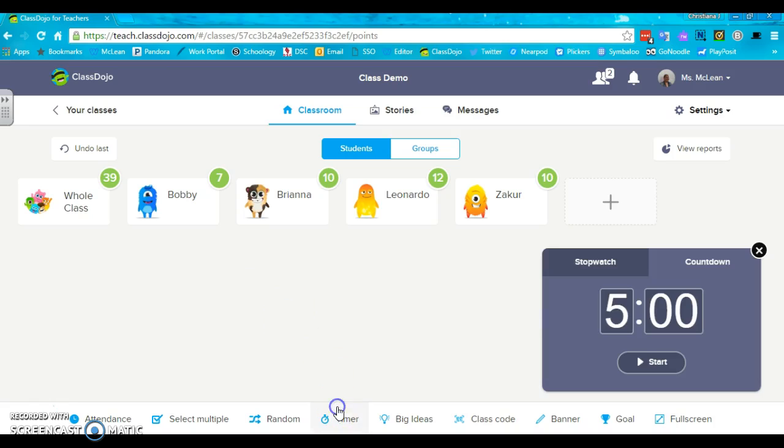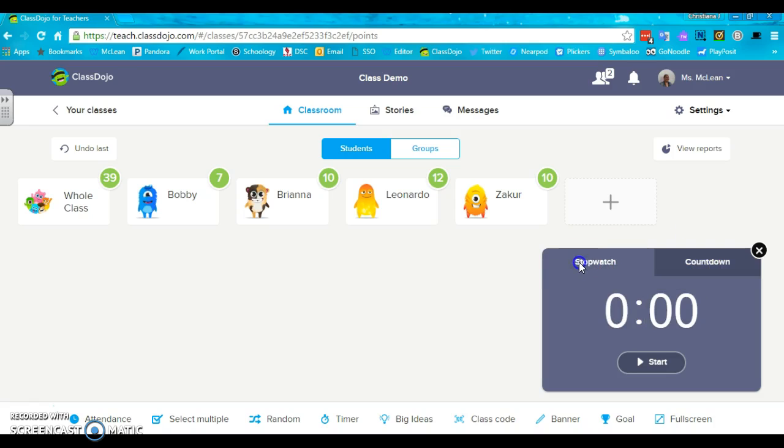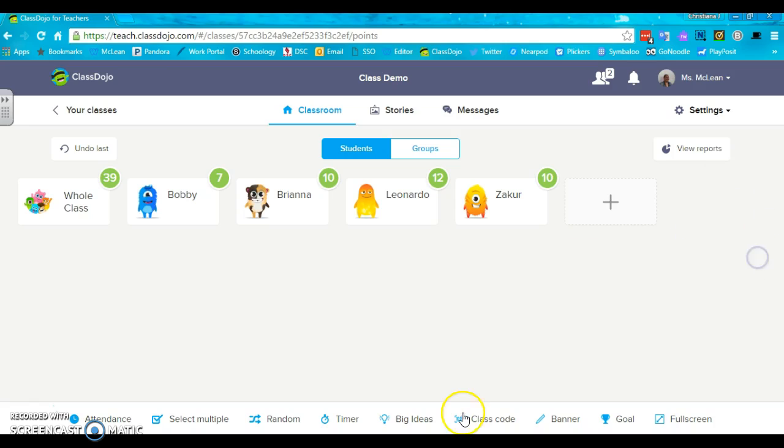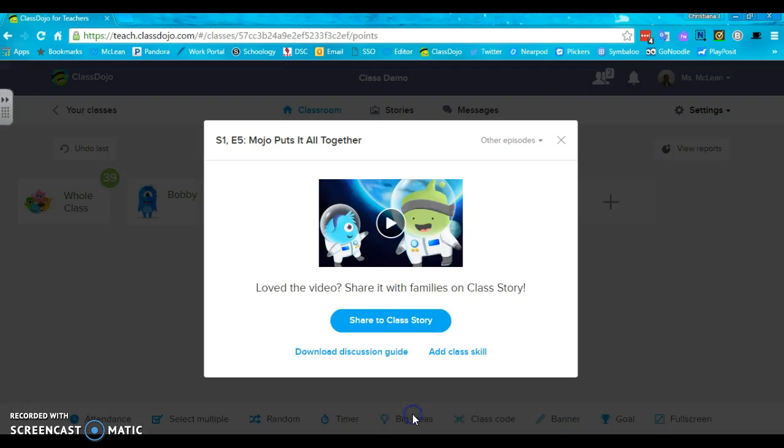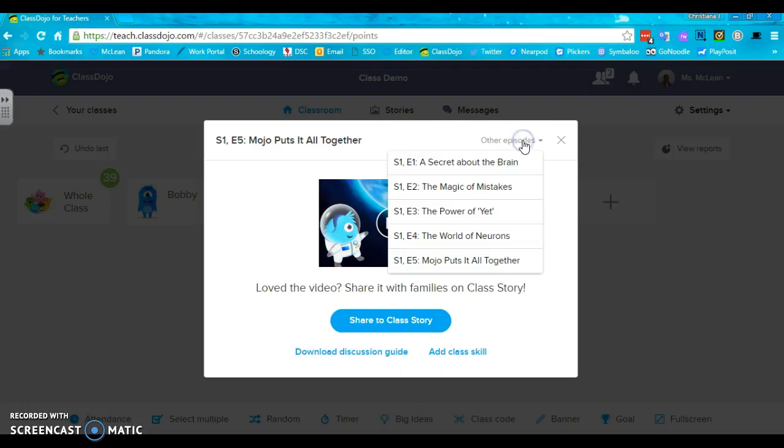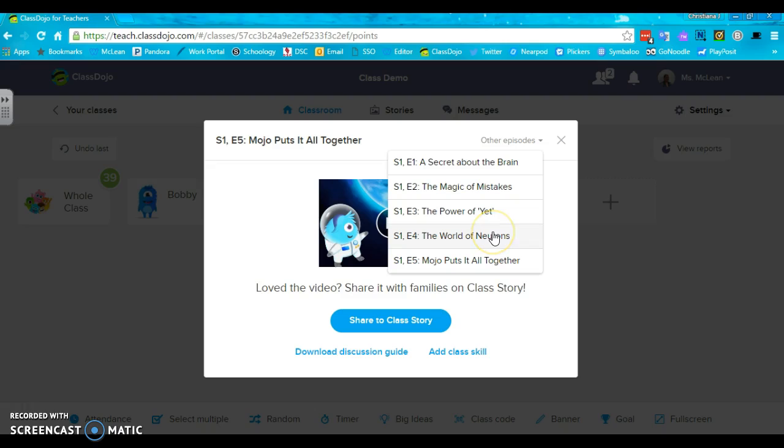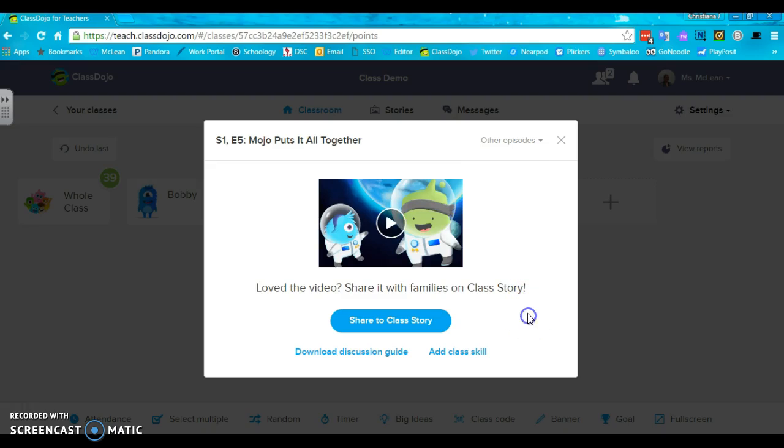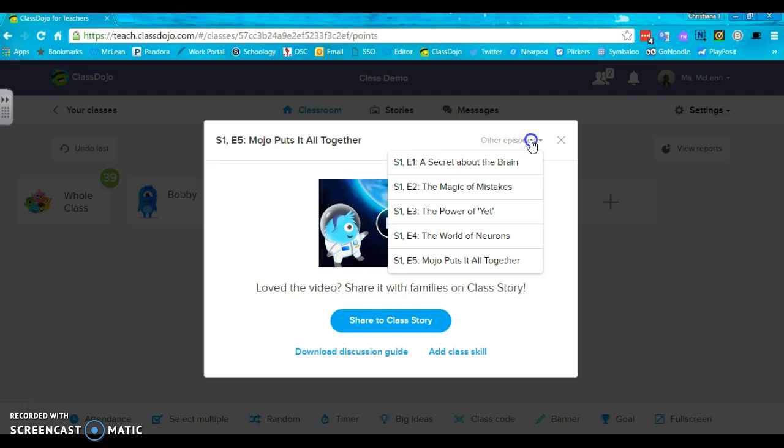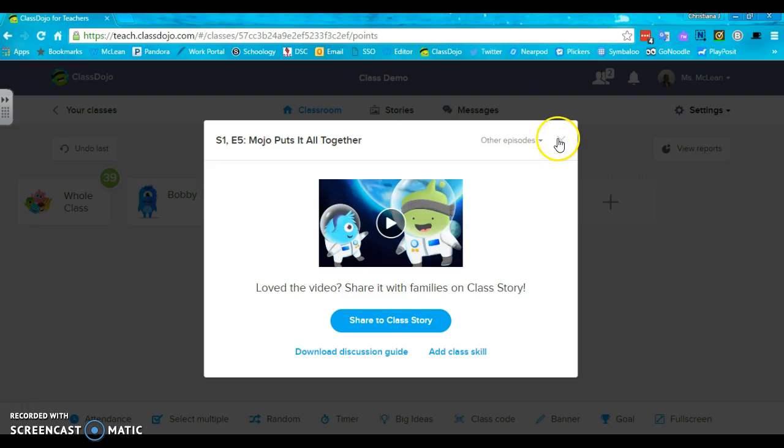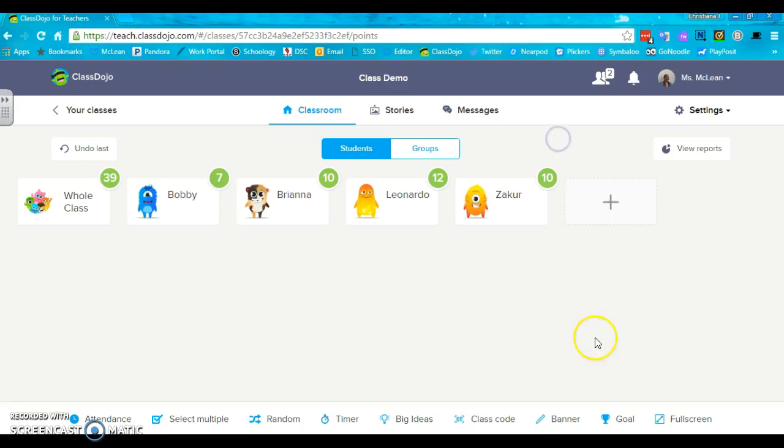You have a timer feature that is a stopwatch or a countdown. I use it all the time. Big ideas are movies prepared by ClassDojo. Series one is all about growth mindset and it's also called the power of yet. And then there is a series two that doesn't seem to be showing up right now, but series two is out there.